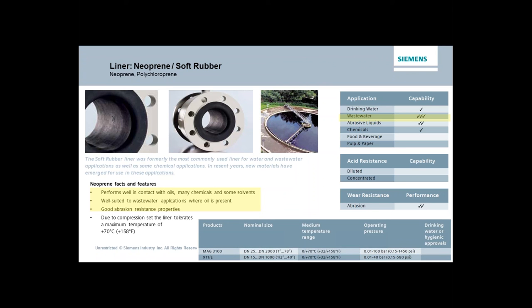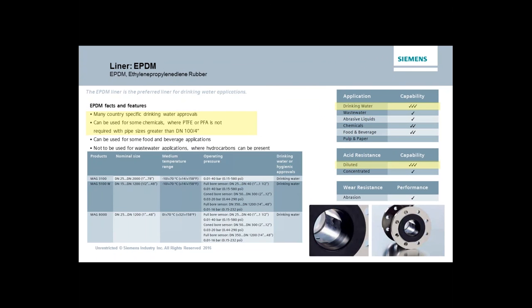PFA is basically a type of Teflon. It is used in food applications pretty regularly and also in industrial applications because of its chemical resistivity. The reason we use it in food is because it doesn't leach, so there's no worry about any material contaminating food processing products. It has a good temperature range, meaning it can be steam cleaned even at high temperatures of 300 degrees Fahrenheit, making it a very flexible solution from both ruggedness and application standpoints.